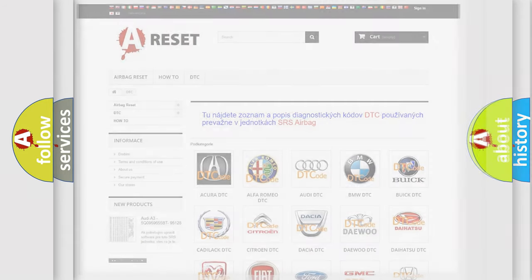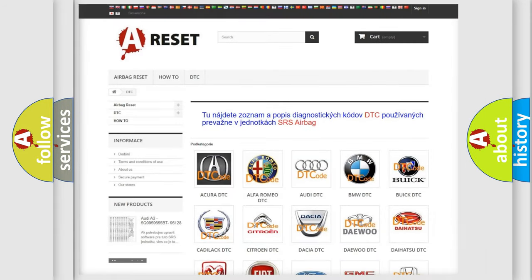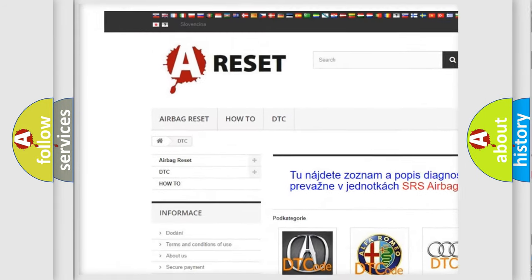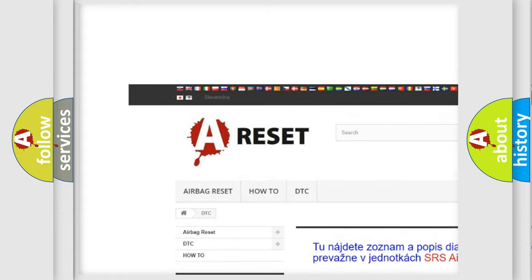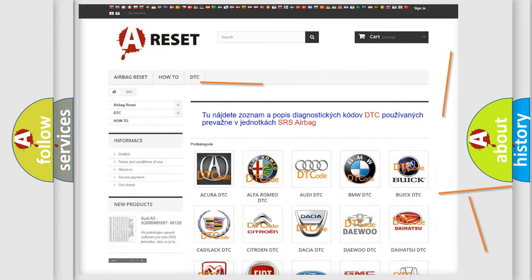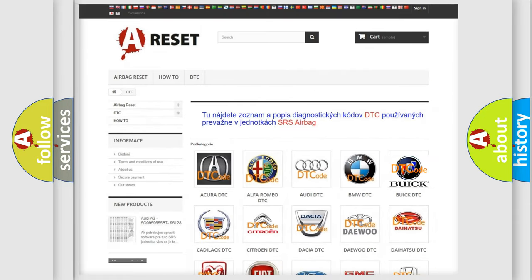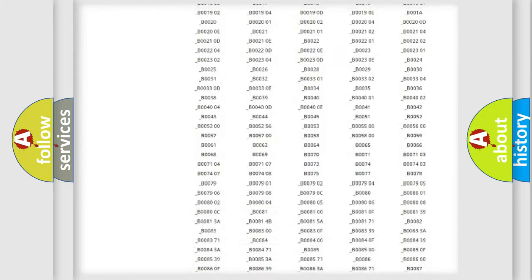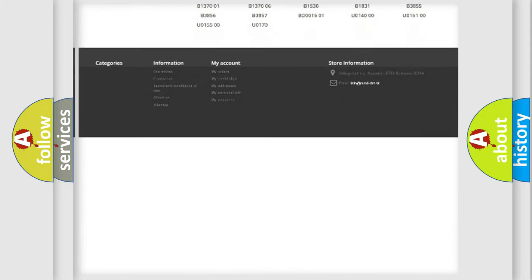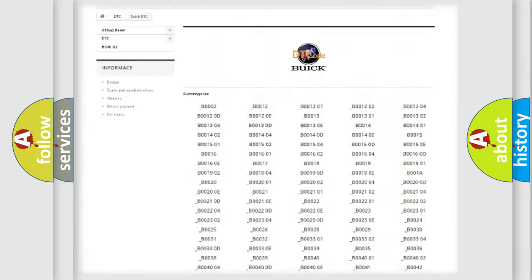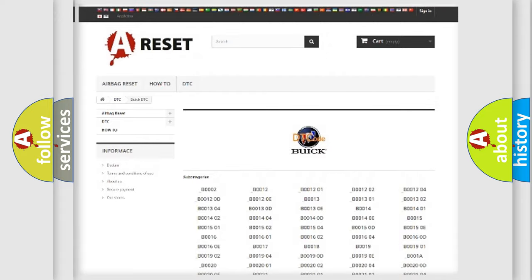Our website airbagreset.sk produces useful videos for you. You do not have to go through the OBD2 protocol anymore to know how to troubleshoot any car breakdown. You will find all the diagnostic codes that can be diagnosed in Buick vehicles.